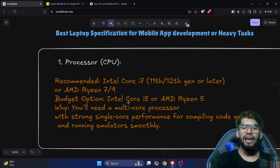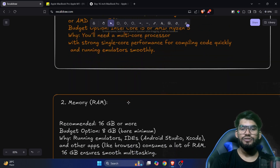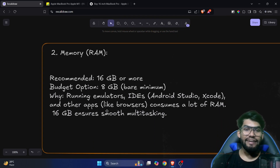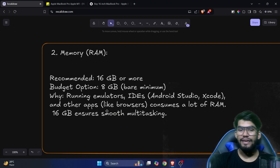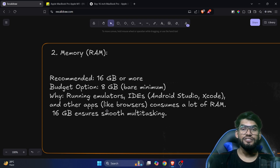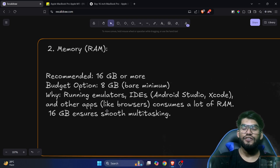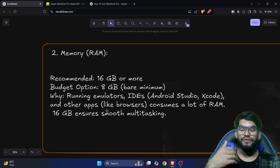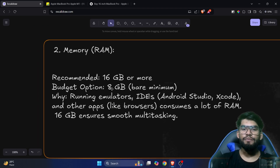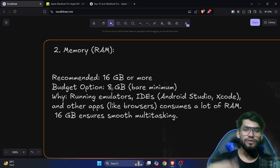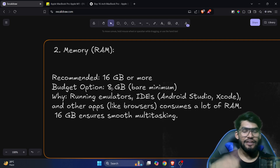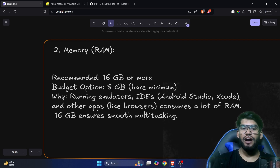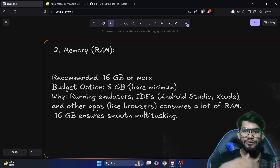Next, let's talk about RAM. Running emulators, Android Studio, Xcode, browsers, and multiple apps simultaneously consumes a lot of RAM. If you're buying a laptop, go with at least 8GB RAM, but make sure it is extendable. Ideally, go with 16GB RAM. You can start with 8GB at a cheaper price, but ensure it's upgradeable.